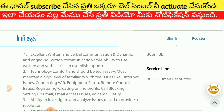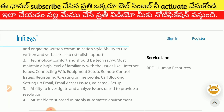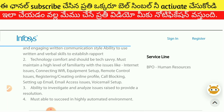We have the technology and internet requirements, the equipment, the remote control, registering and creating an online profile, color blocking, email access, voicemail setup. We have the process executed on this, and we have the service line on the BPO and human resources.